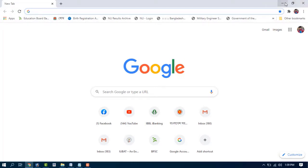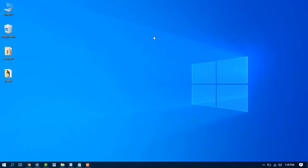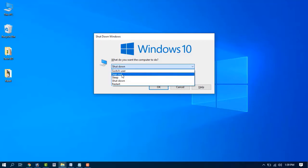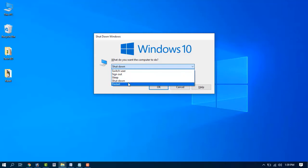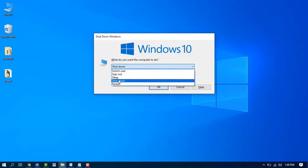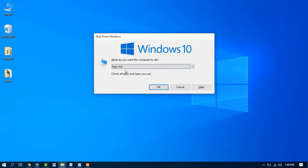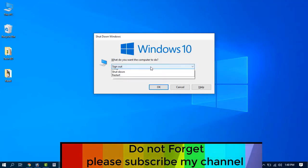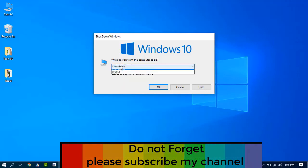Step one is already done. Now step number two: press Alt+F4 and automatically the Windows button appears — Windows setup and Windows user options. You get sign out, then sleep, then shut down, then restart. You can choose automatically. Press sign out then okay, and it will totally close all tabs, files, and documents and shut down your computer.